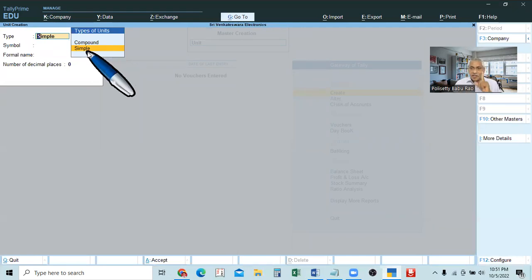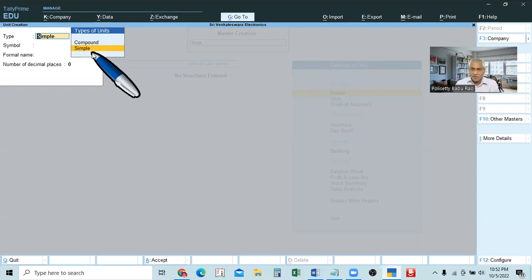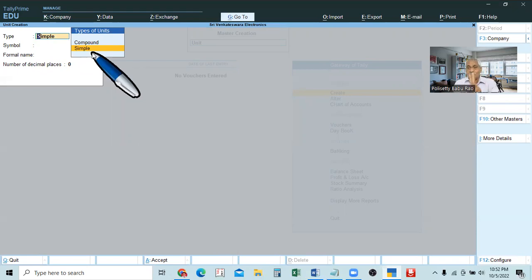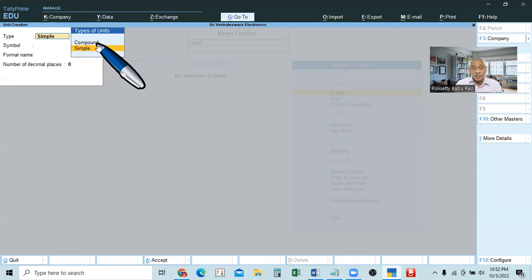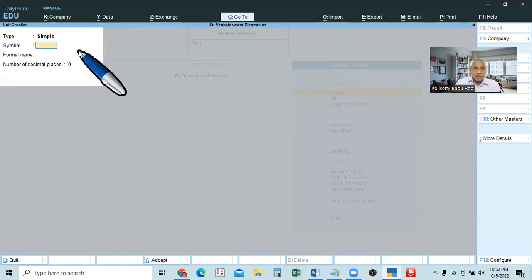Simple means one measurement only. Compound means sometimes we take two measurements — two units. Simple means single unit, one unit. Compound means two units. For example, kg is a simple unit. But a box containing 10 kgs — there are two units there: one is box, another one is kg. A box containing 10 kg — that is called a compound unit. In one measurement, we have two measurements inside. That is, one box with 10 kg. There is also another thing used nowadays — alternate unit. Simple unit, compound, and alternate units — we will discuss these at a later stage.